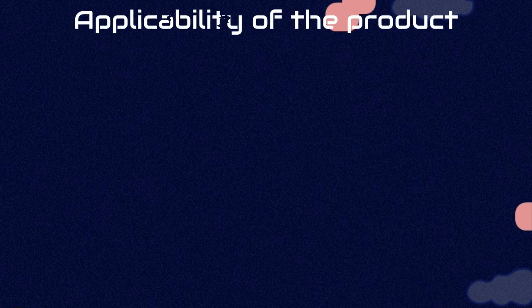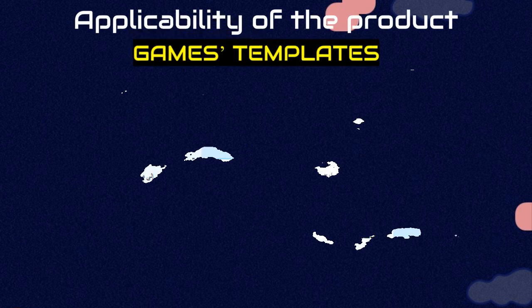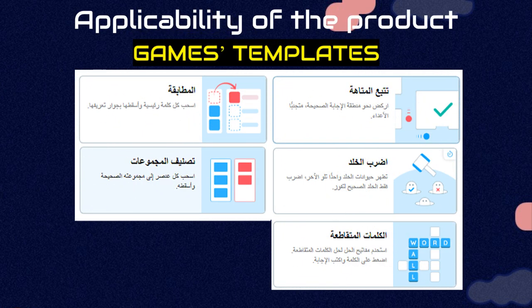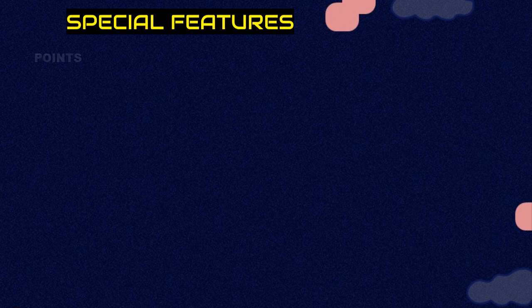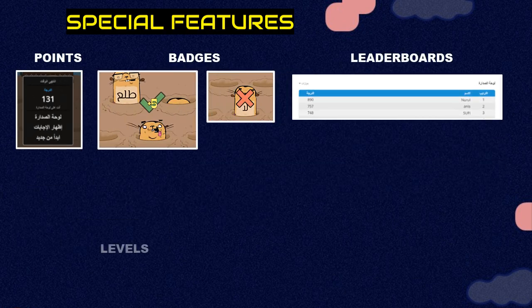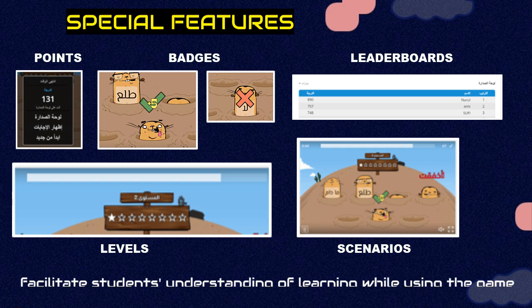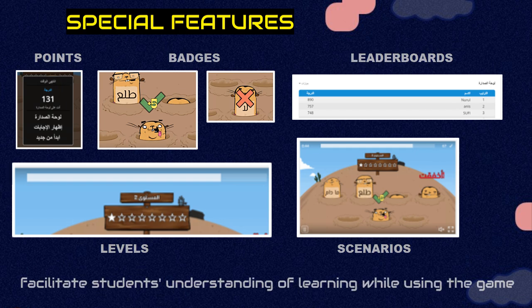Regarding the applicability of the product, there are various game templates provided by Word Wall. The games contain various features such as points, badges, leaderboards, levels, and scenarios. These features are used to facilitate students' understanding of learning while using the games.